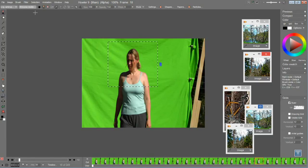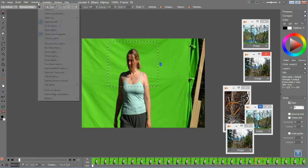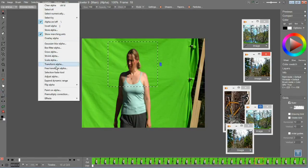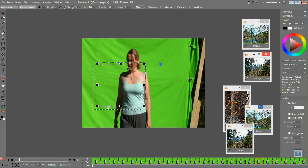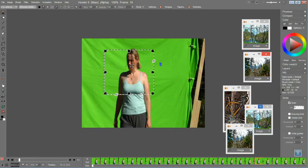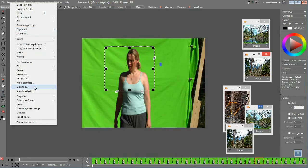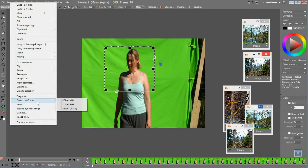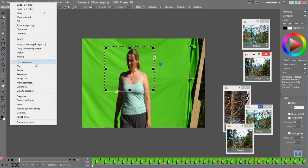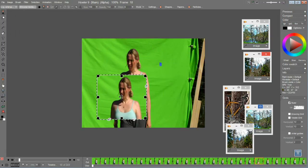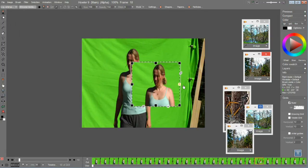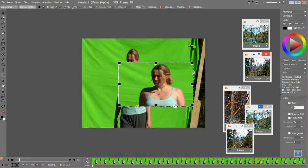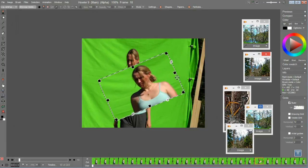Or optionally, under the Image menu, you could go to Free Transform and then the image itself becomes transformed, not just the alpha channel, as you see here, and you're able to edit that.